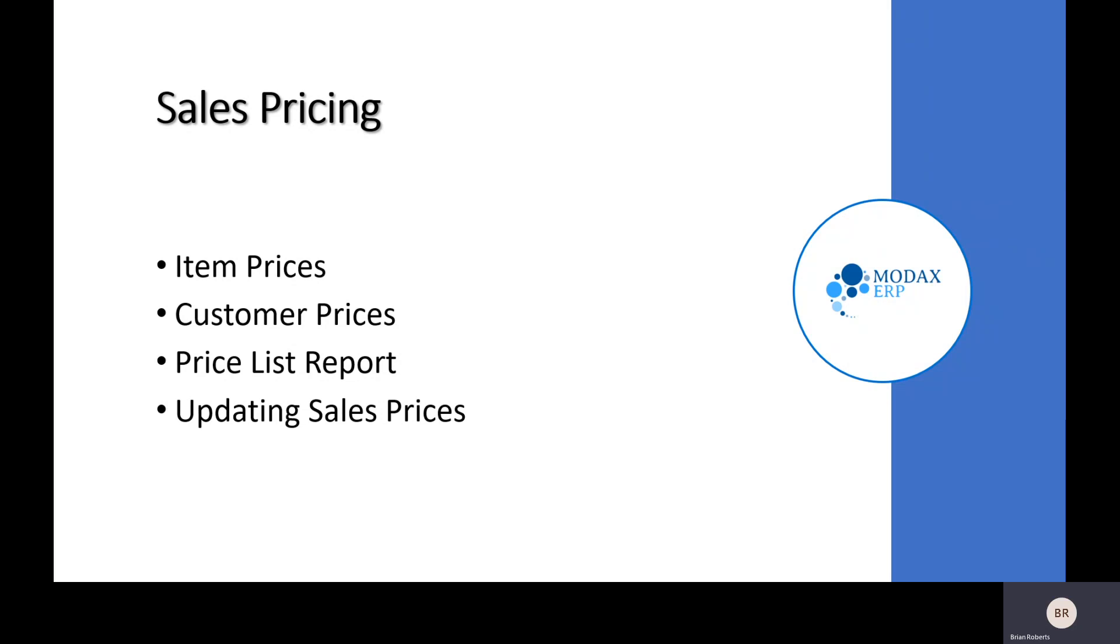I'm not going to try and cover every single option available for discounts. For example, we're not going to discuss payment terms in this quick presentation, but just wanted to give you an overview of common sales price scenarios in Business Central.